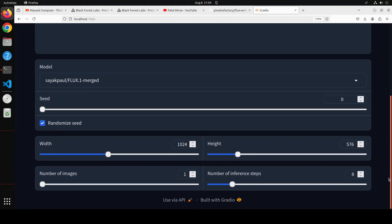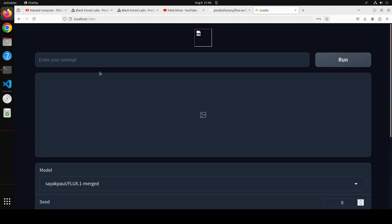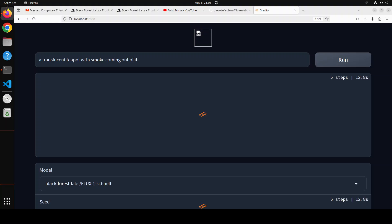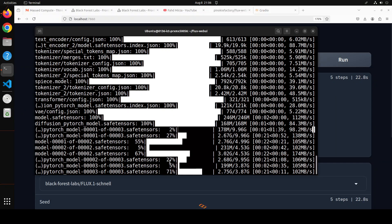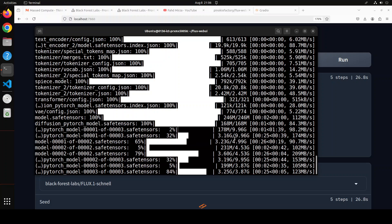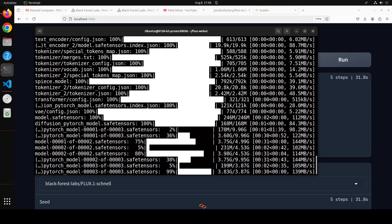I am going to go with the usual one. All you need to do is enter your prompt and click Run, and it will generate an image. The first time it is going to take some time because it downloads the model. I have given it this prompt: 'a translucent teapot with smoke coming out of it.' If you go to the terminal you will see it is downloading the model at the moment, so let's wait for it to finish.